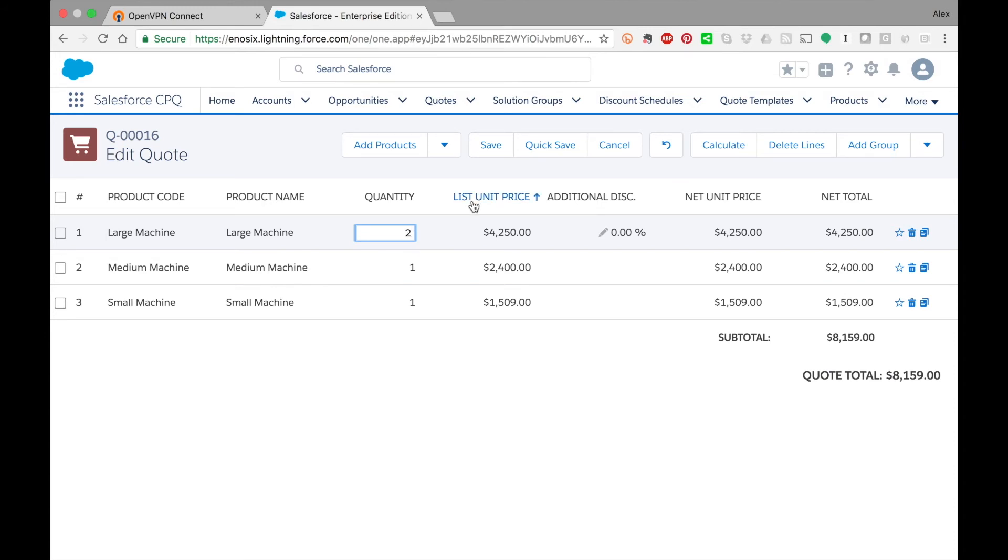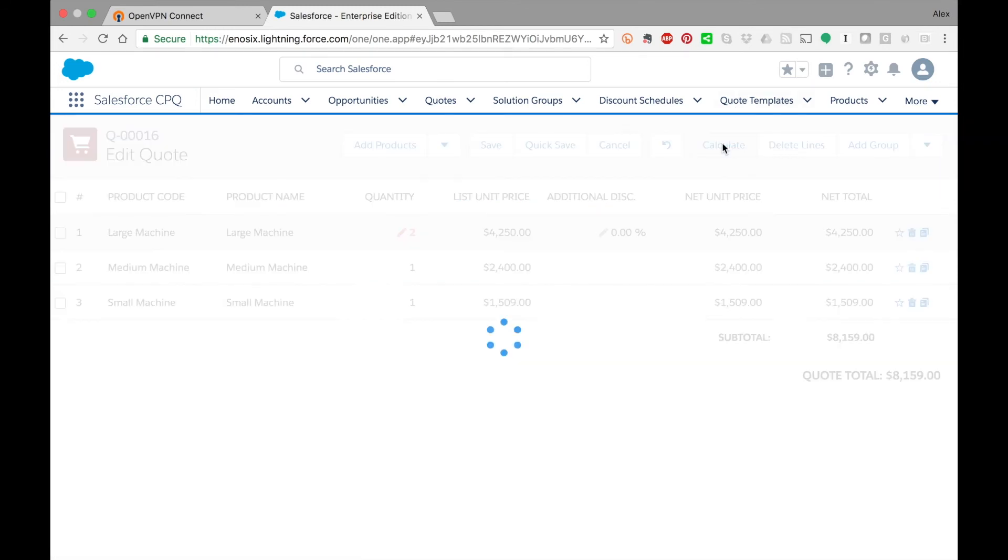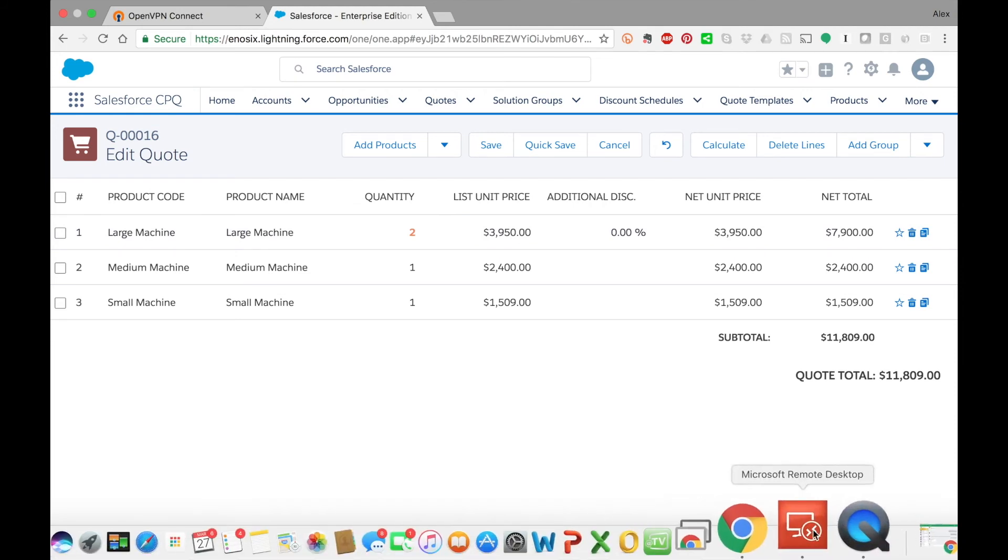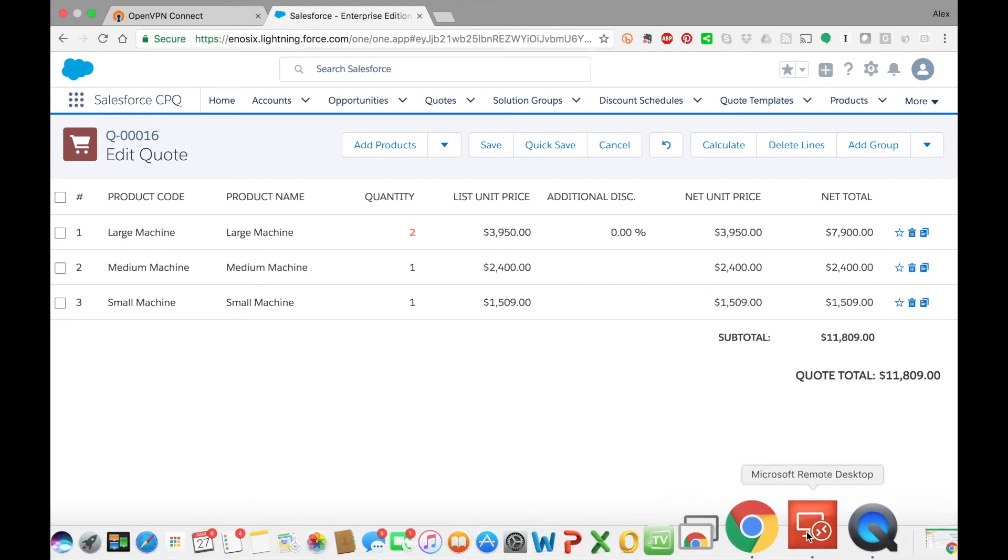Let's make it a quantity of 2 and you'll see how the list unit price drops. It's currently at $4,250. It now changed to $3,950. That is because of the pricing scale that I have set up in SAP. I'm going to flip over to SAP and show you where that is configured.